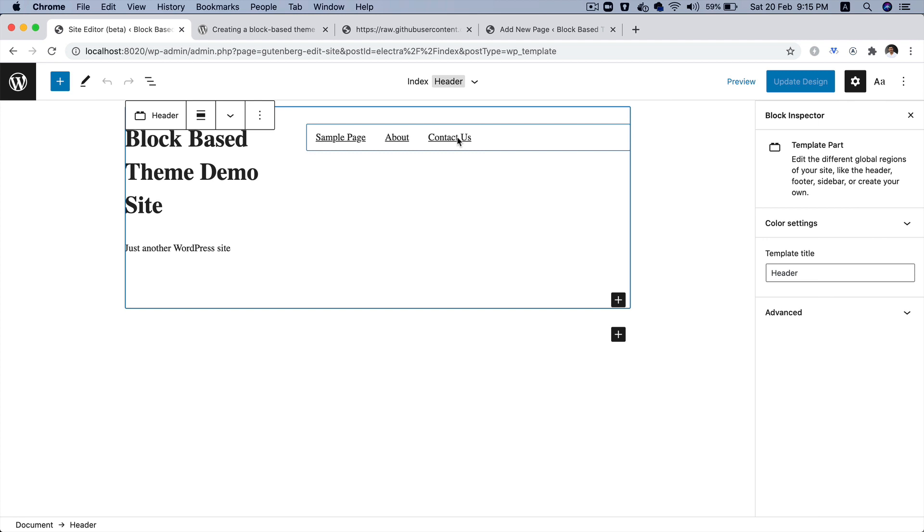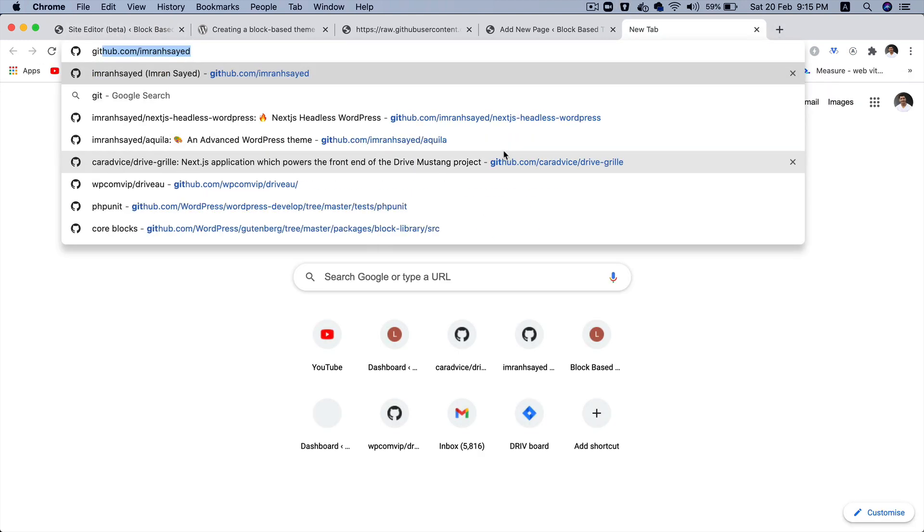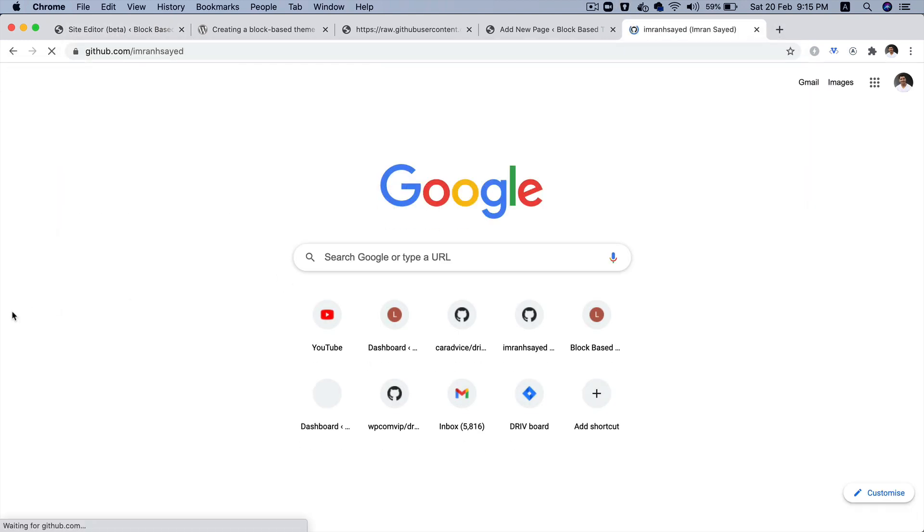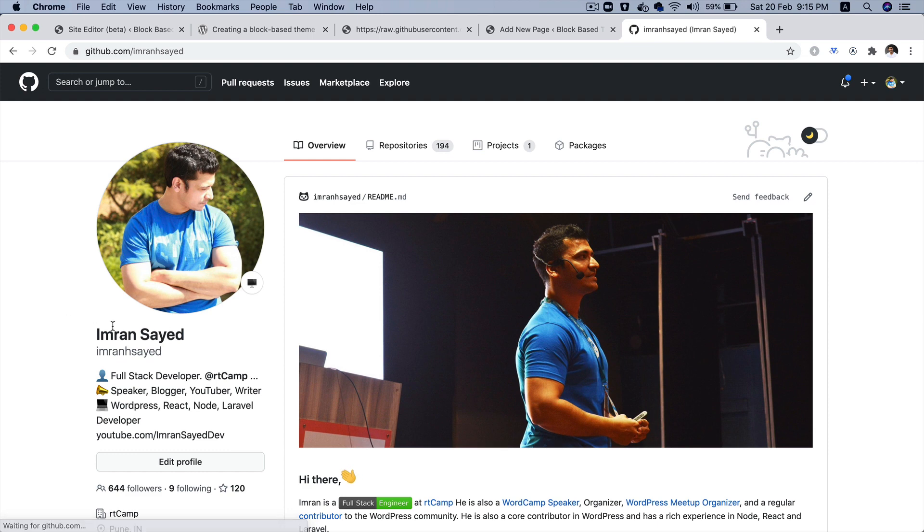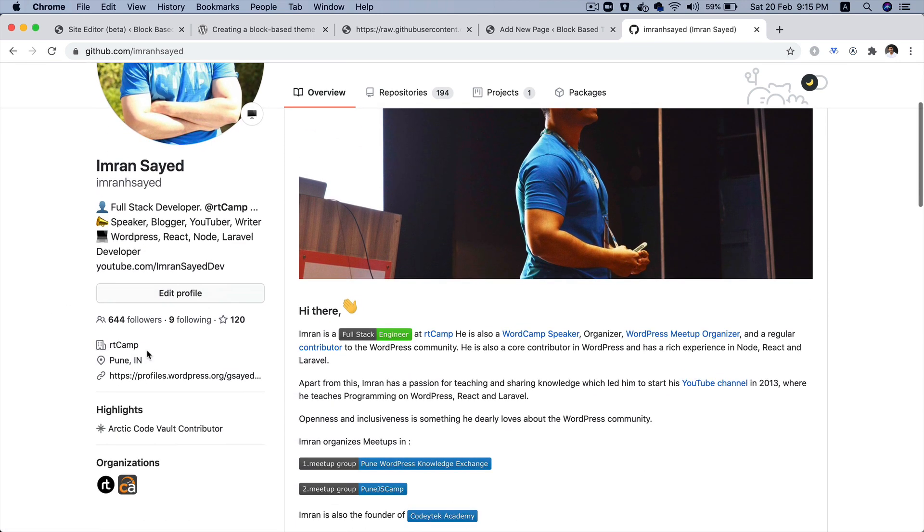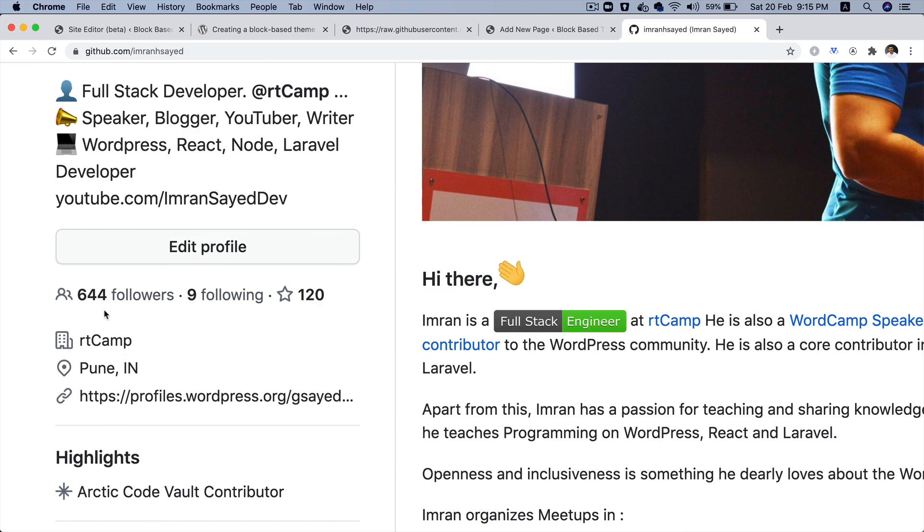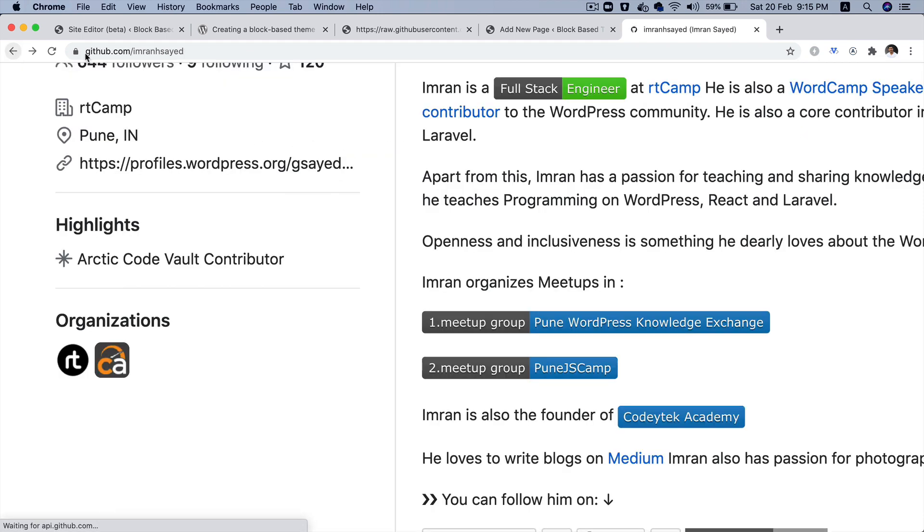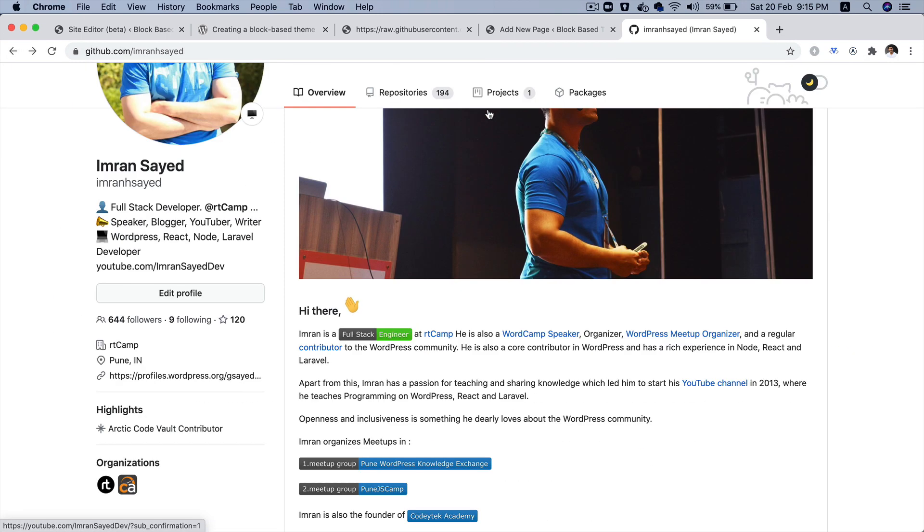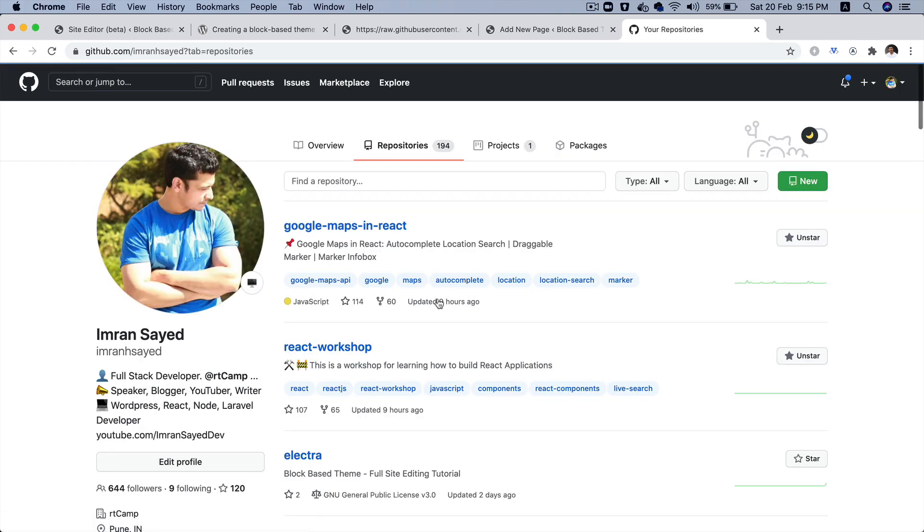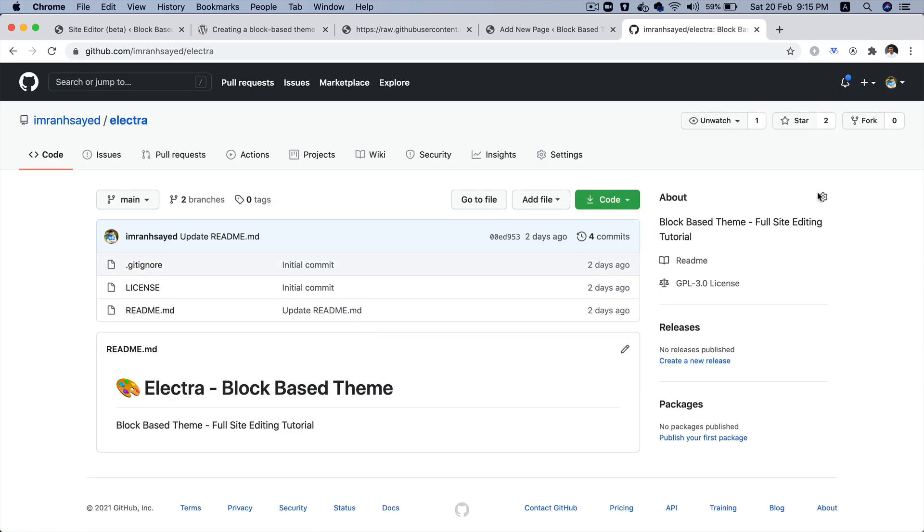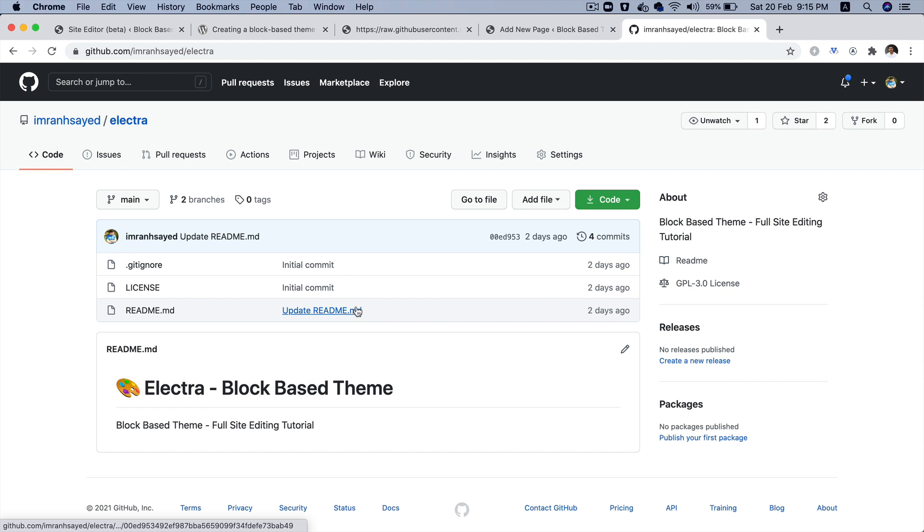So, I hope you did like the video. If you did, please give a thumbs up and do subscribe to my channel if you aren't already. And do follow me on GitHub. My GitHub handle is Imran H Sayed. And thanks to all the beautiful 644 people who are following me. And please do give a star to my repository as well. My repository name is Electra. And this is where you'll get all of the code that we are discussing.